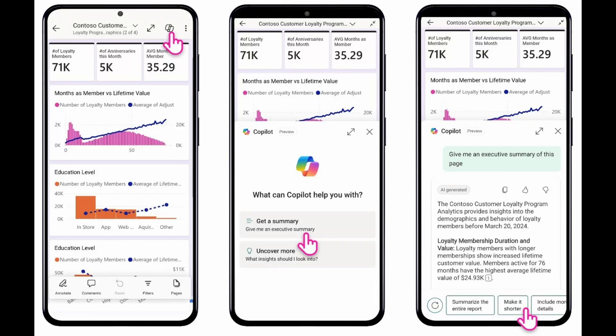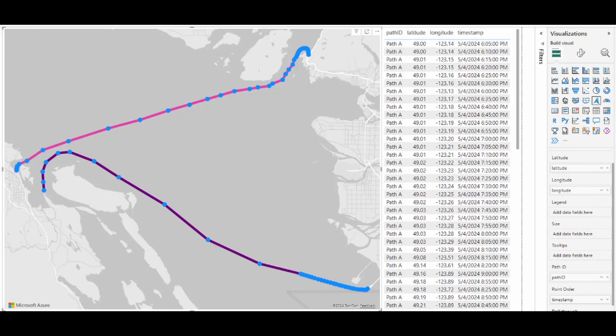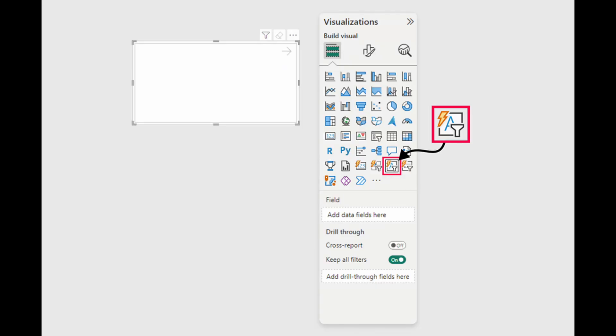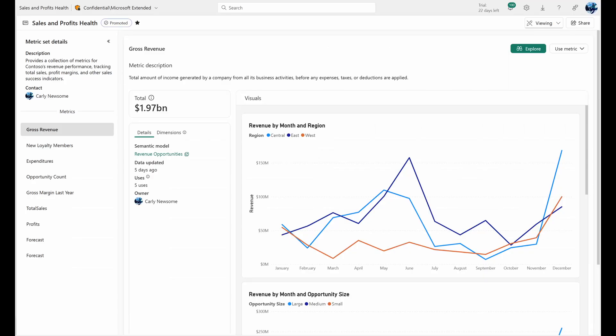In this video, we're going to cover some of the new preview features that came out as part of Power BI's November 2024 update, including copilot for mobile, the new path layer for Azure map visuals, text slicer visual and metric sets for fabric, all of that and more. So without further ado, let's get started.